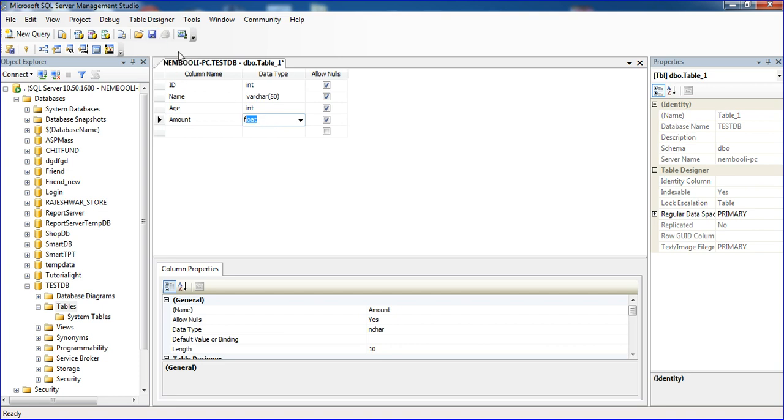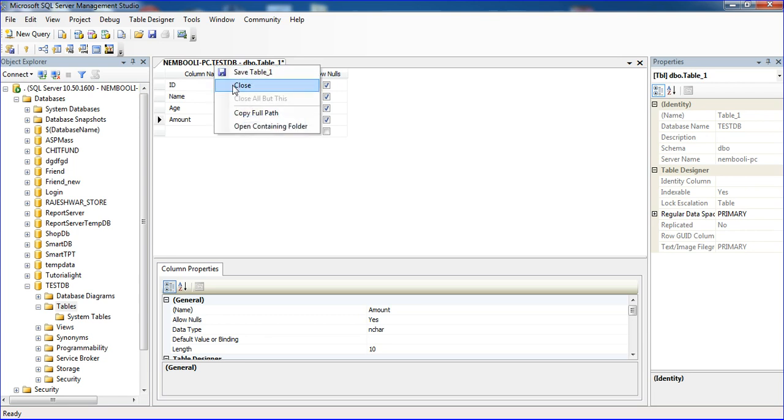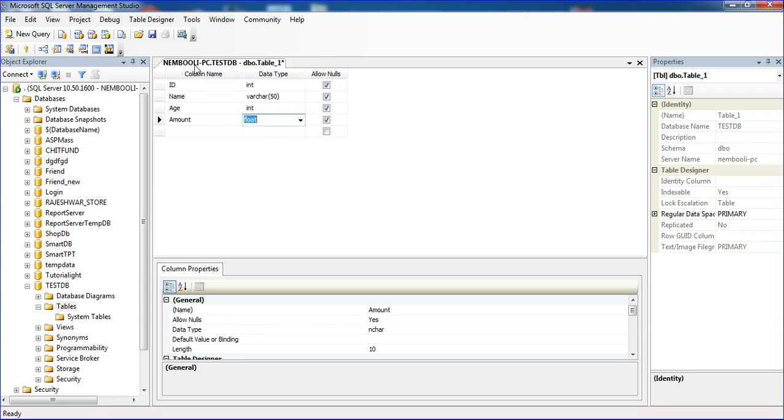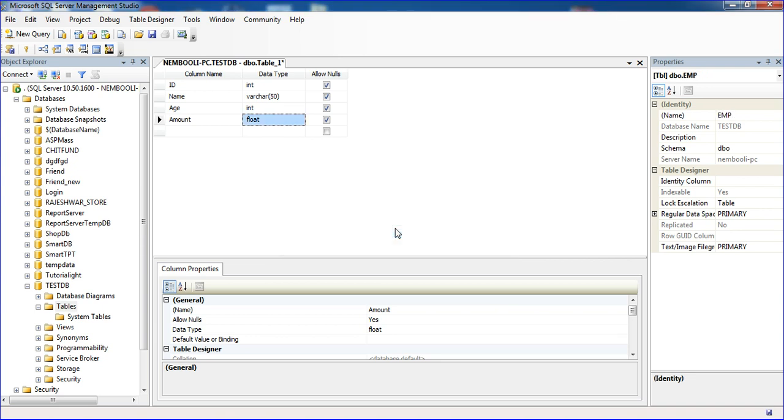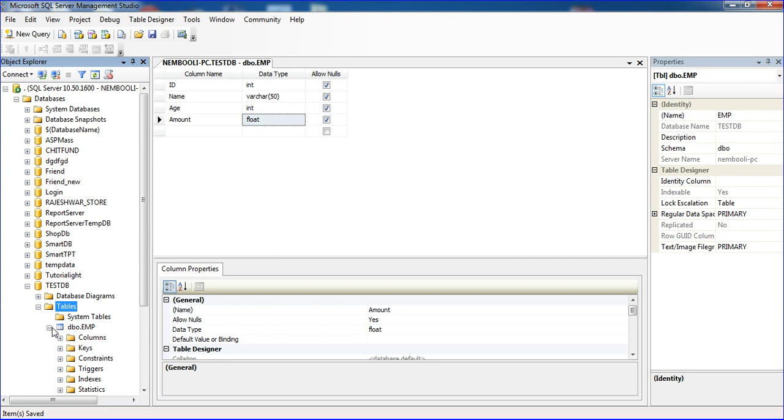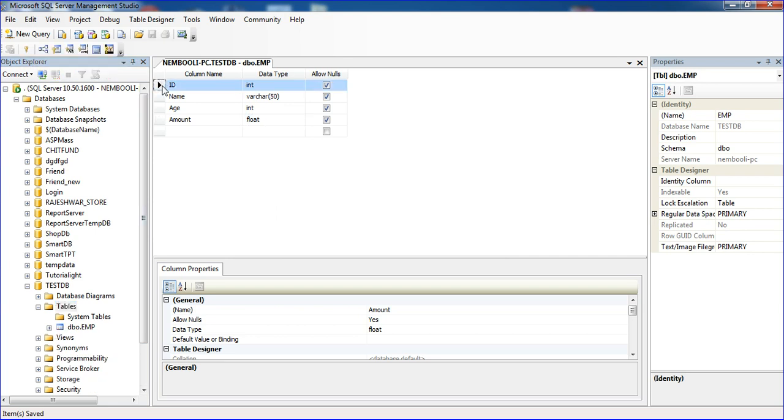Press Control+S or click Save. It's asking to choose a name, so I'm typing the table name as EMP for employee. Click OK and it's saved. Now I'm setting the primary key. Right-click on ID and click Set Primary Key. Control+S to save.